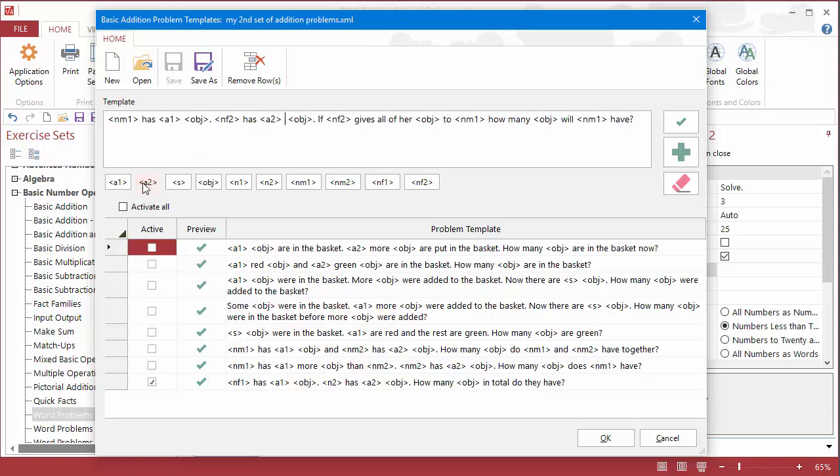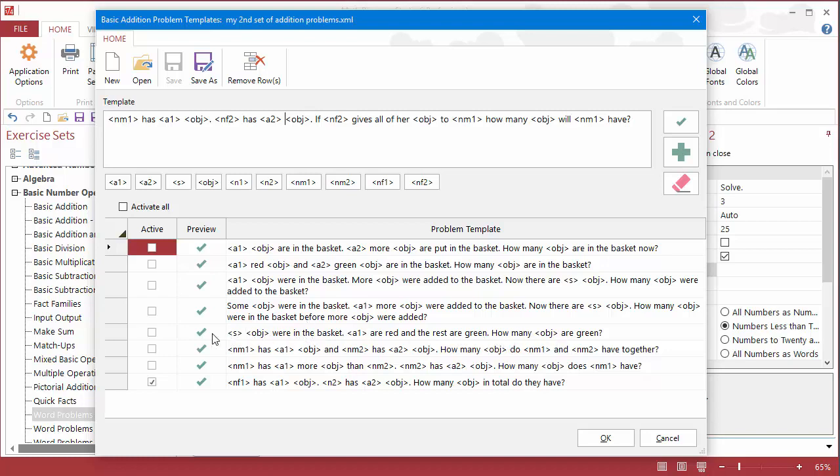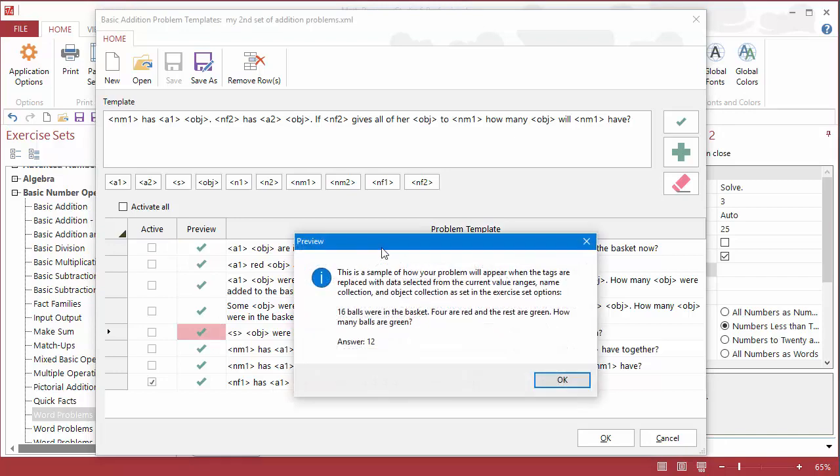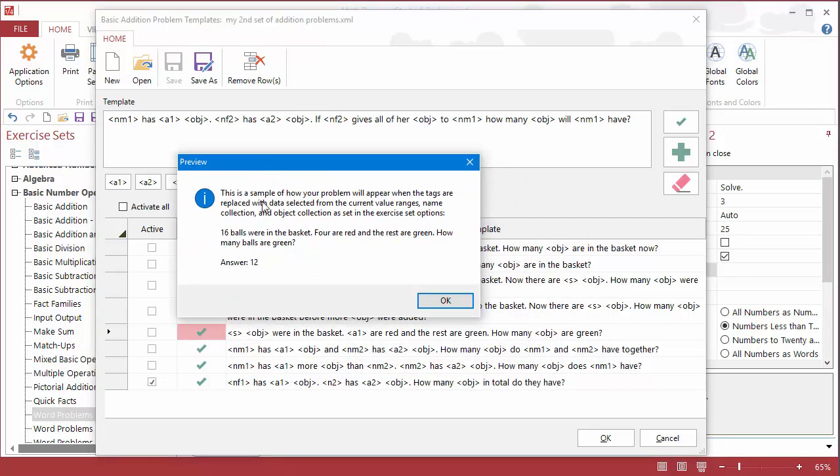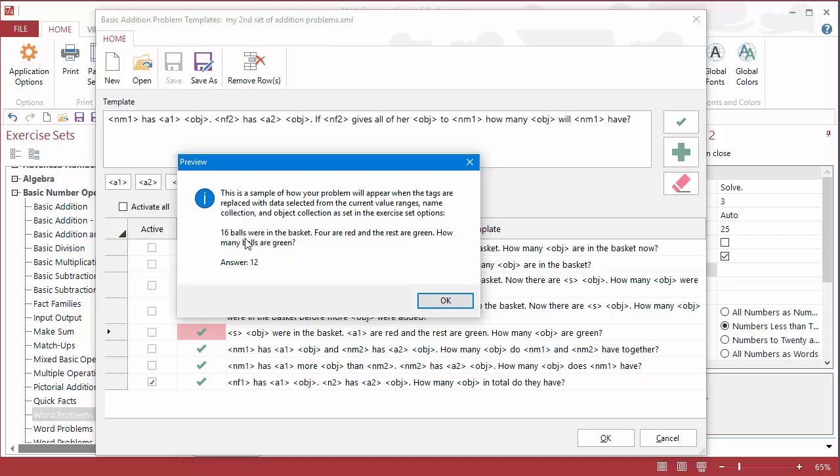There we go, and you can see one of the samples down here actually starts out with the sum, and if I wanted to take a look at what kind of problem this creates, I can just press the check button here, and I can see a preview of what this template will do. So in this case, it's 16 balls were in a basket, 4 are red, and the rest are green, how many balls are green. Now this is actually more of a subtraction question, but it's an interesting way to reinforce addition, by starting with the sum and working backwards. So it's like if you put 16 equals a plus 4, or something like that.